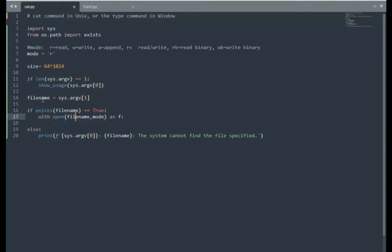Notice I get the file name. I got that from argv sub one, and mode is R for read, and I'll be using the variable F to make this happen.